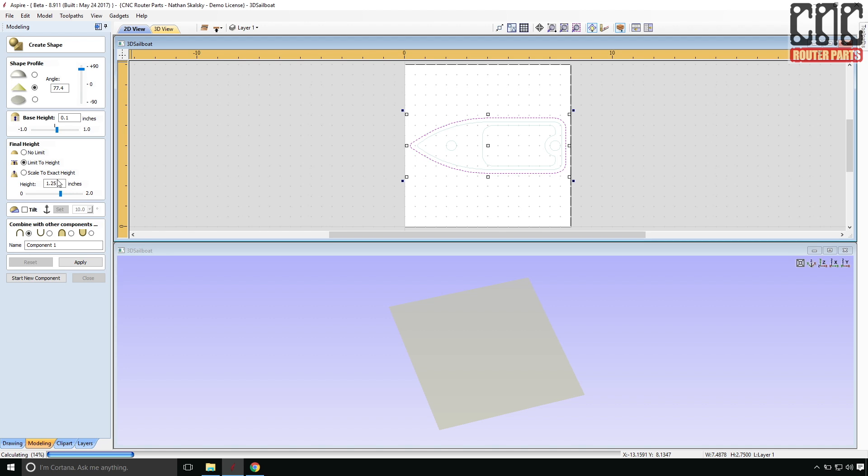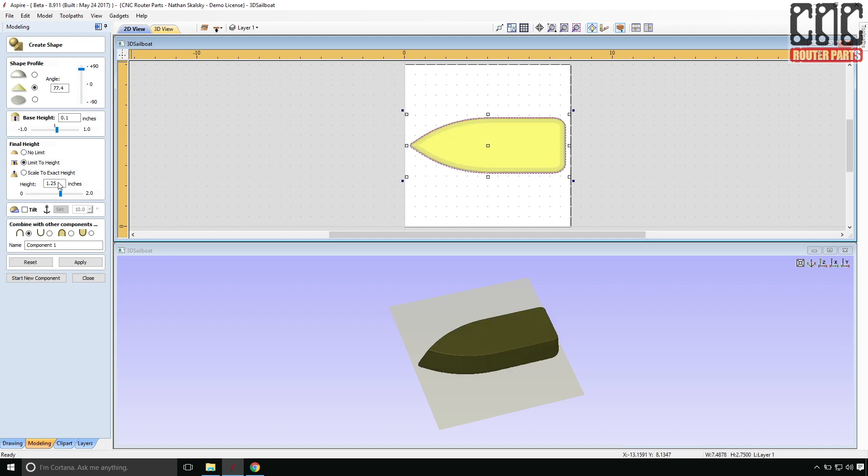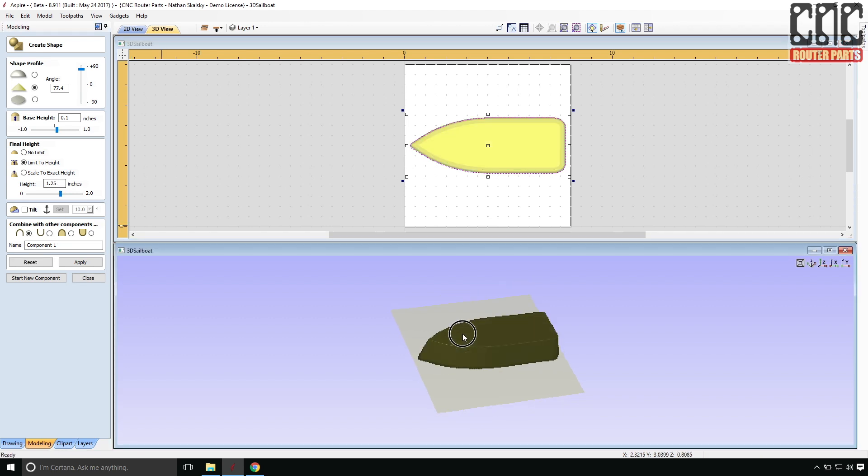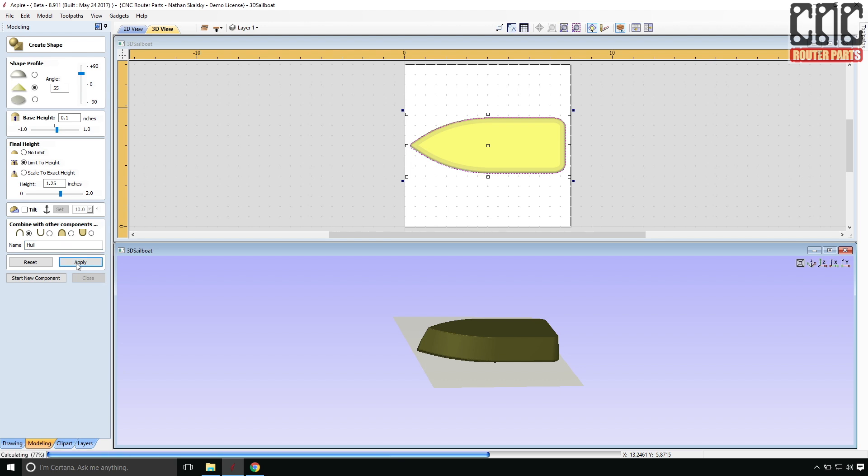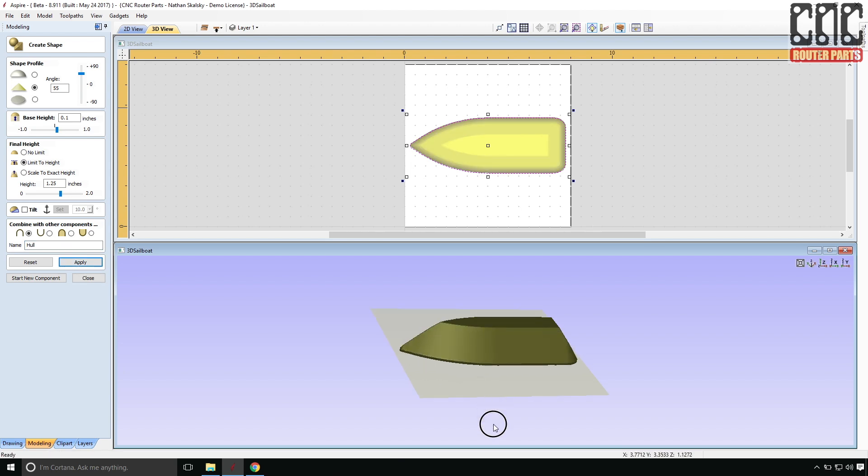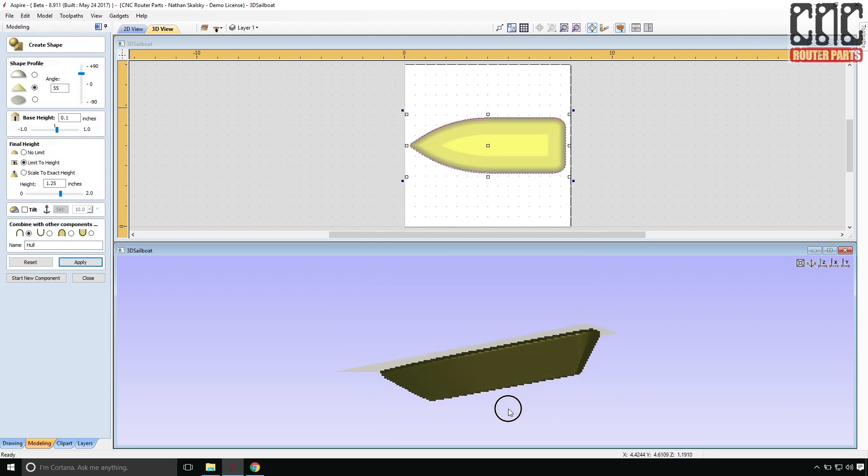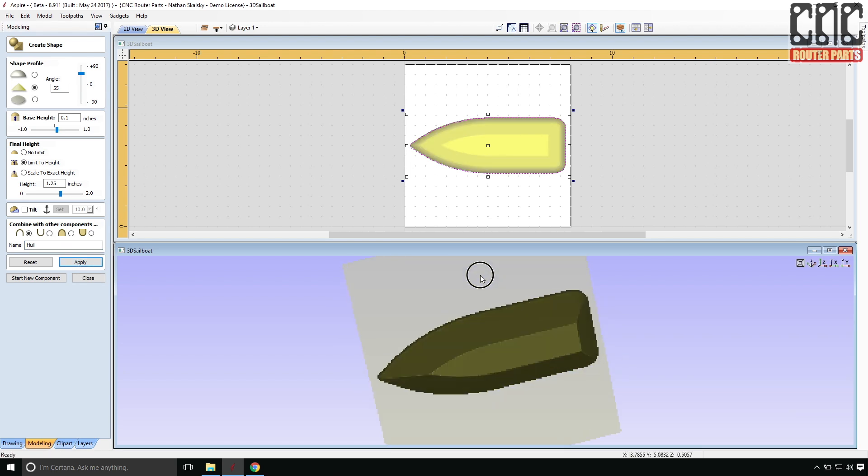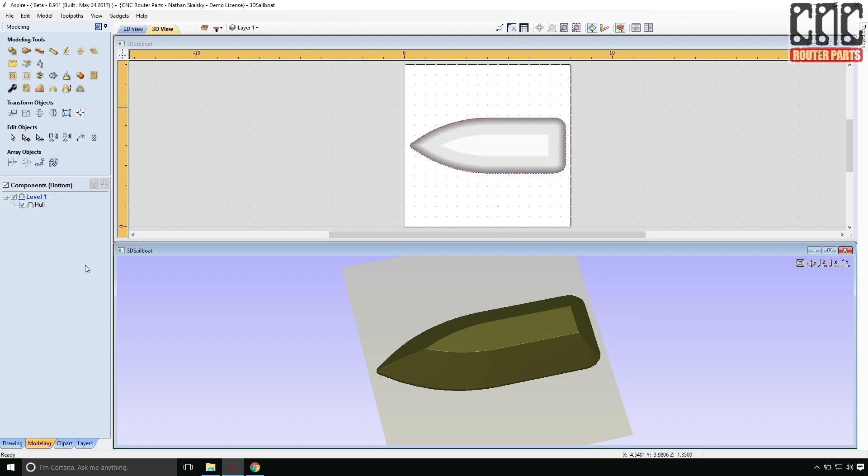Initially, this looks too steep. Let me give it a greater angle. I'll change this to 55 degrees and name it. There, that looks like a hull. It's a good job I named it because this was the right one.